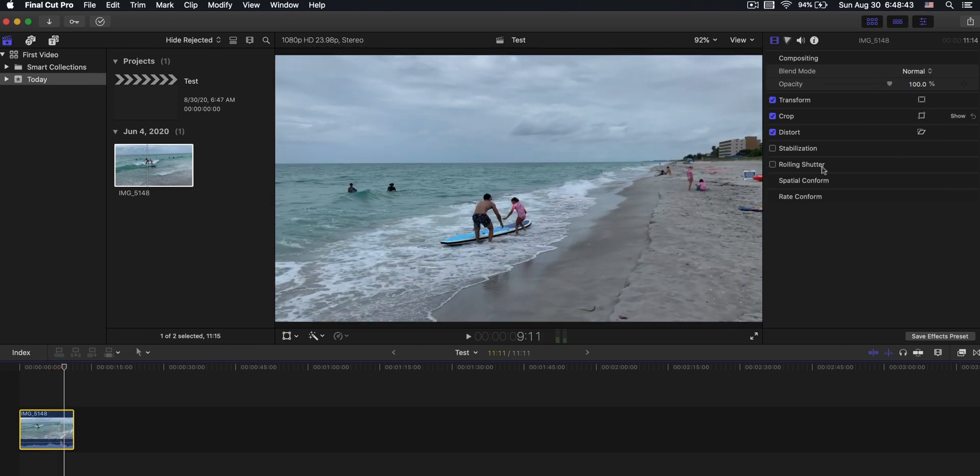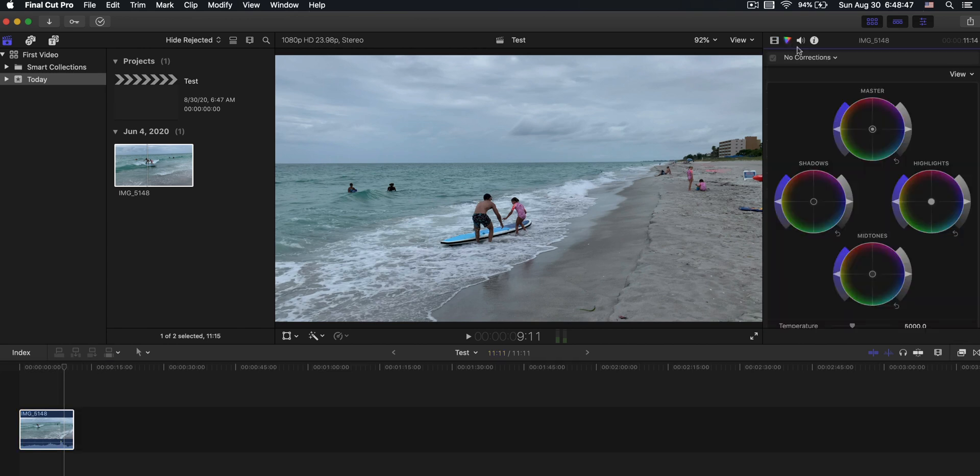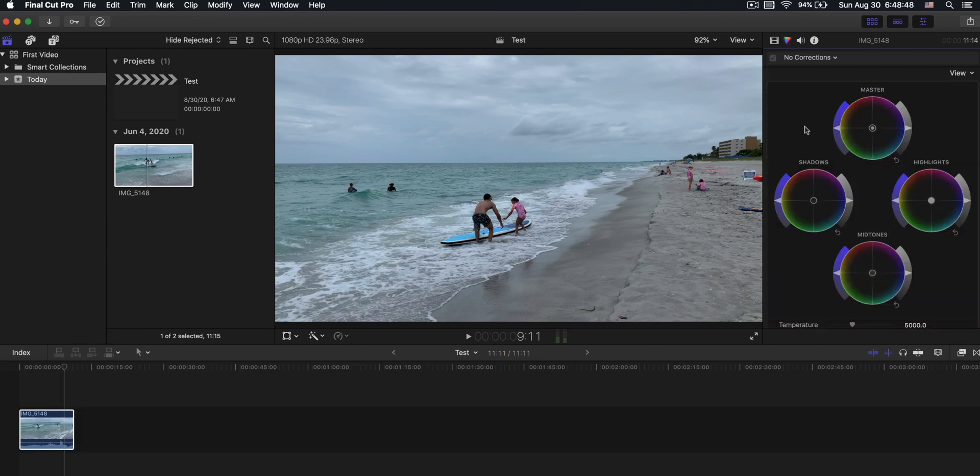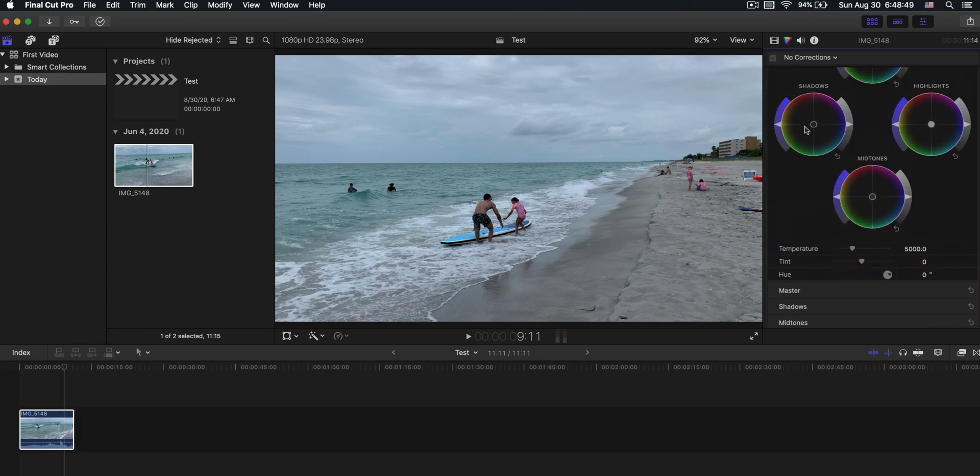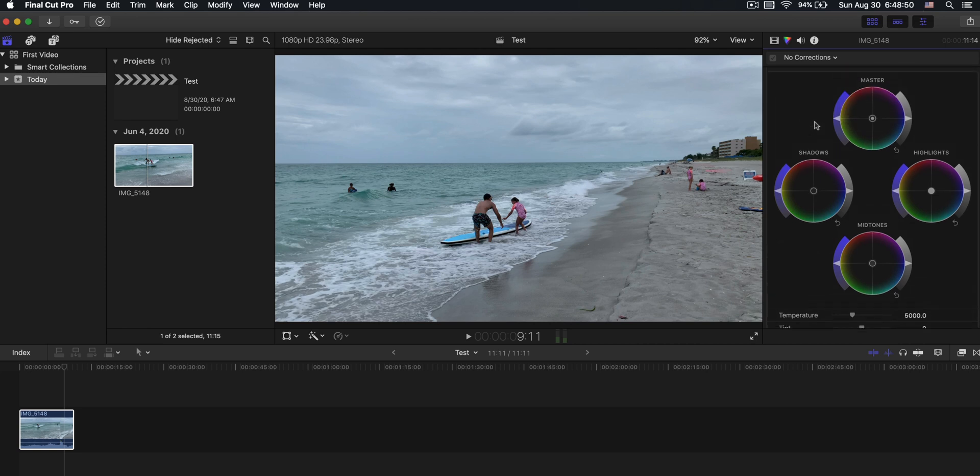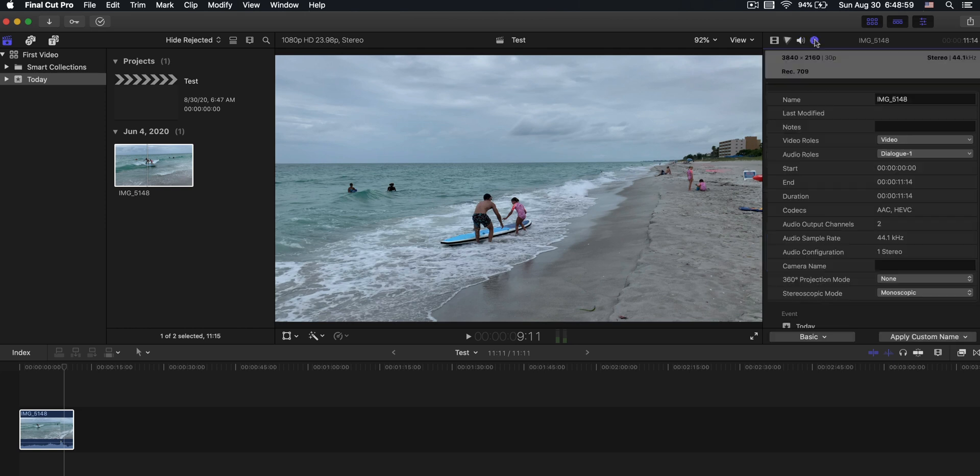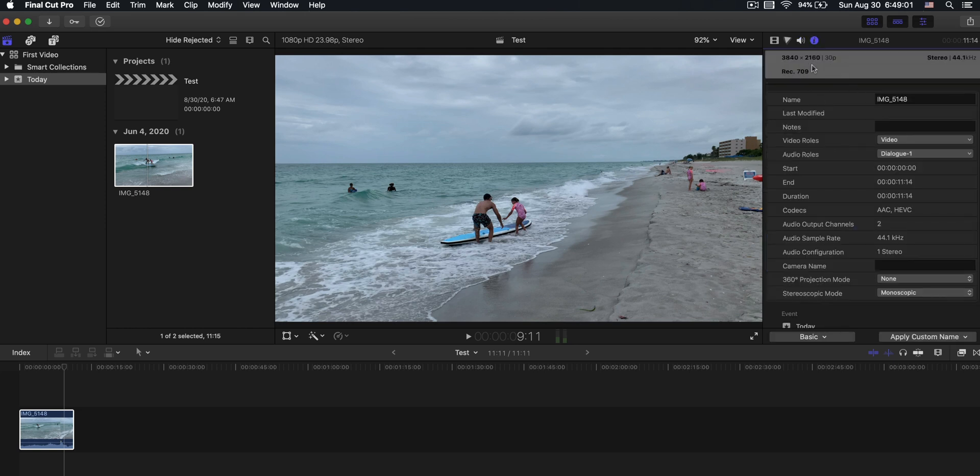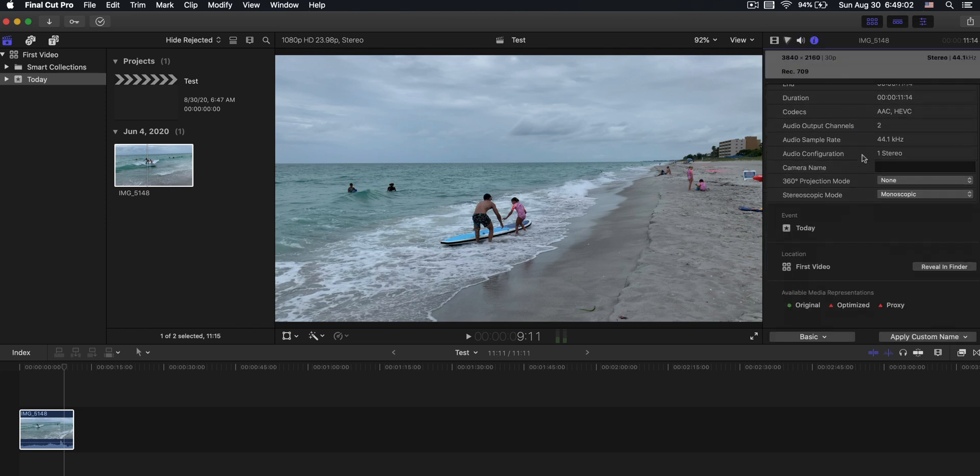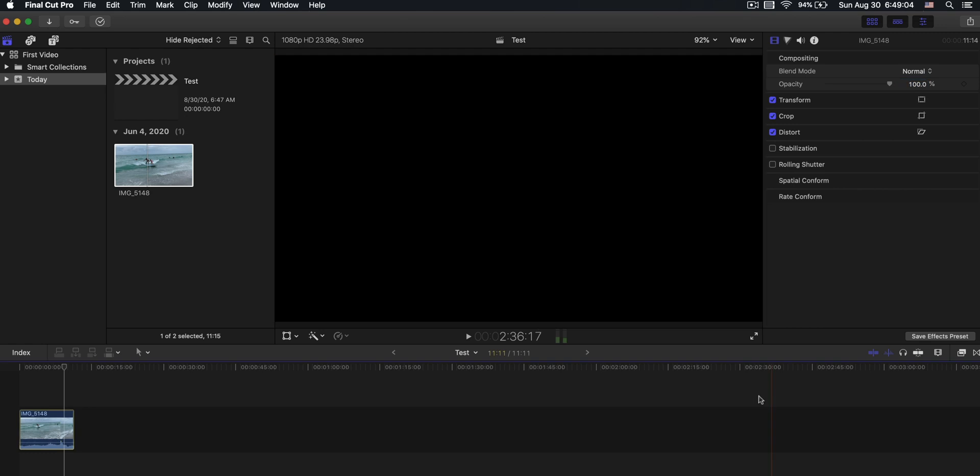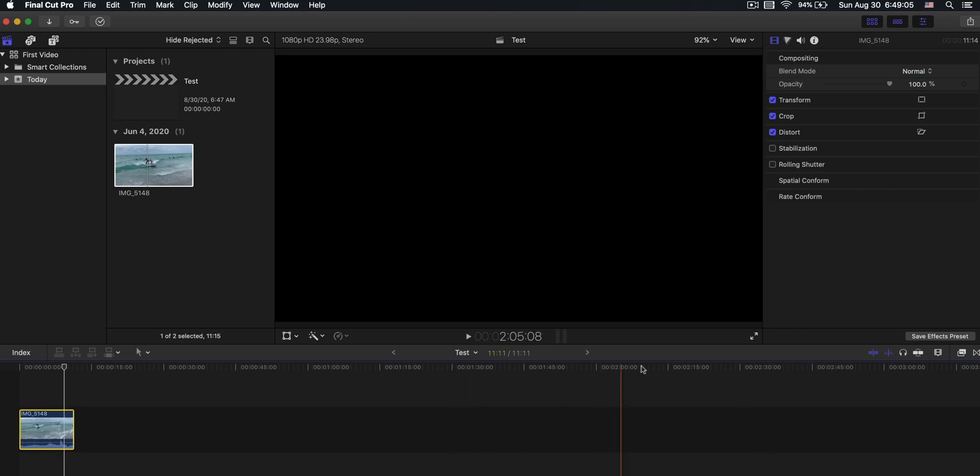And then over in this area is where you have all your controls for effects, for editing. You have the color wheels that we looked at earlier so that you can change all kinds of exposure and colors on your videos. You can do sound editing, and you can just look at the info. This is a 4K clip, but it's in a 1080p timeline.